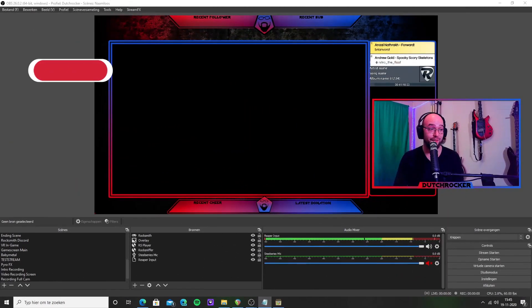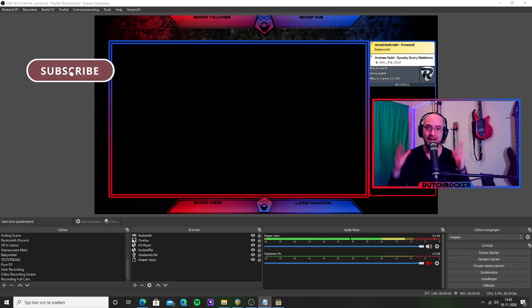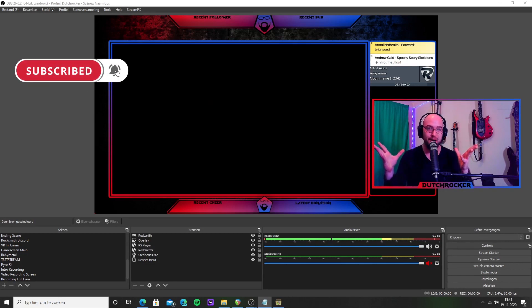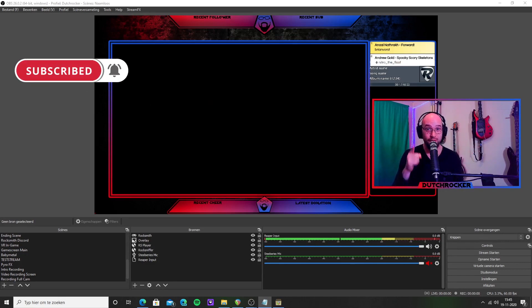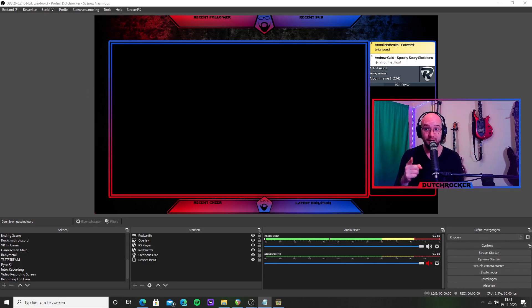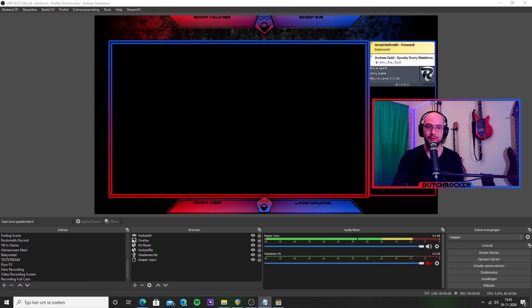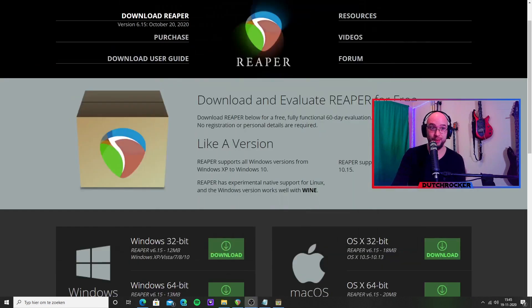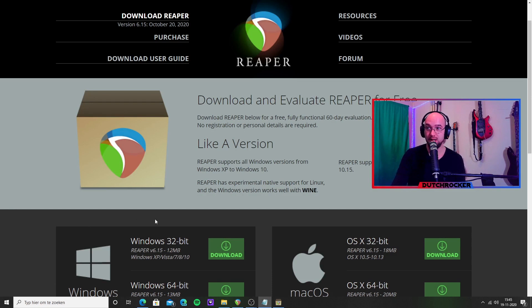This is where we left off last time. As you can see I did a little upgrade on the overlays. For now, for the second part, we are going to dive into Reaper.